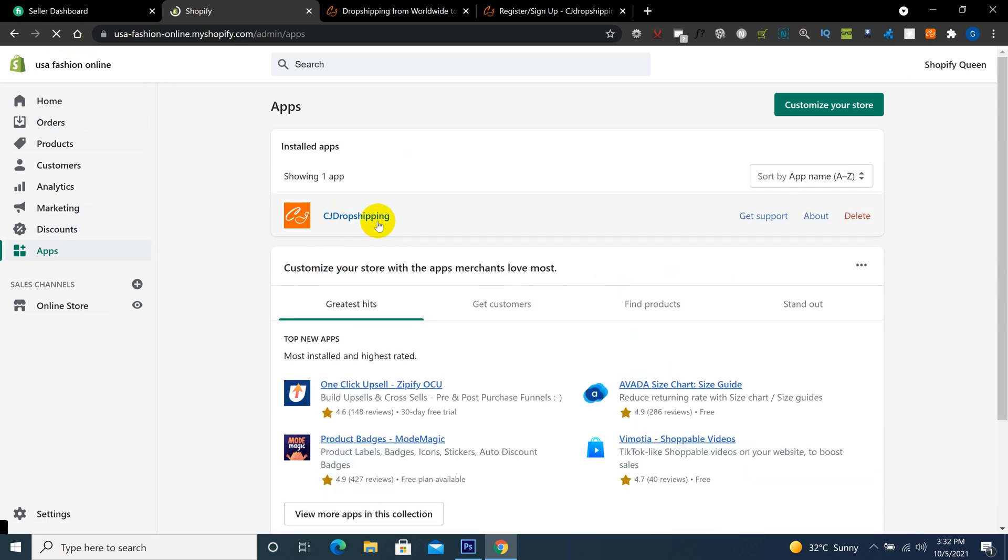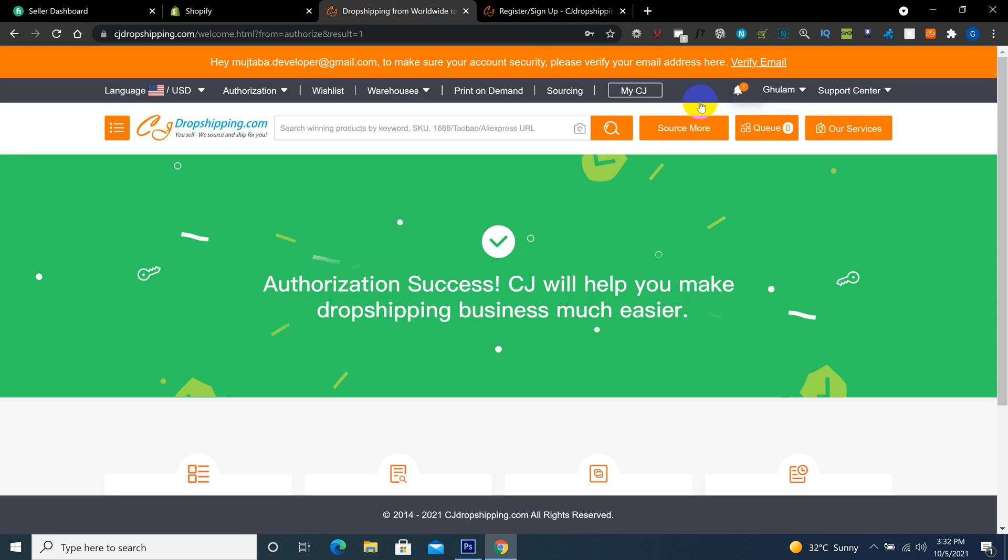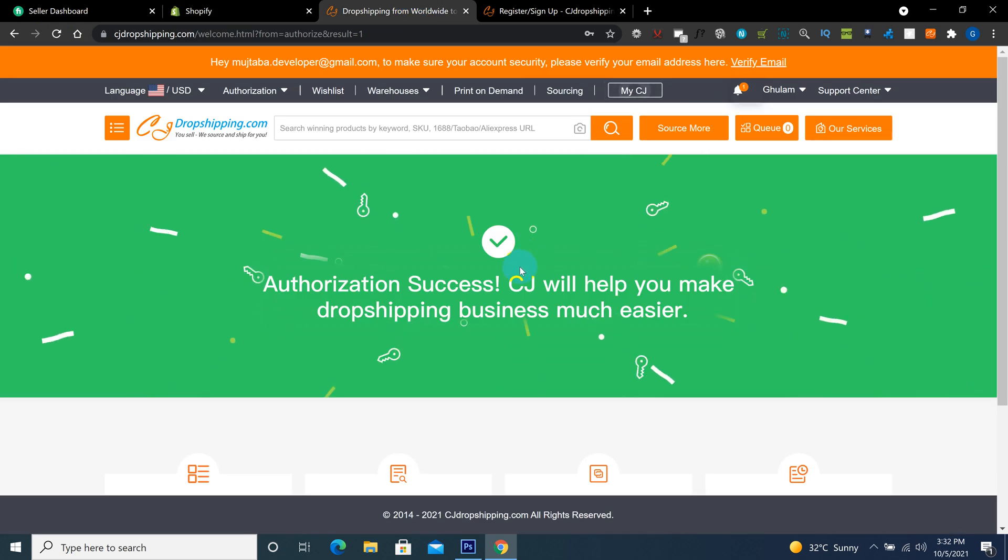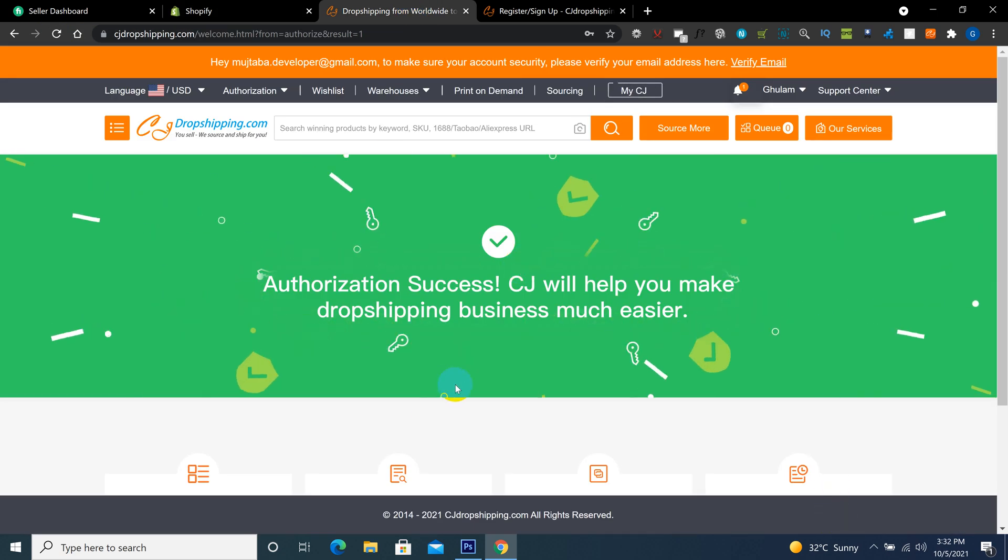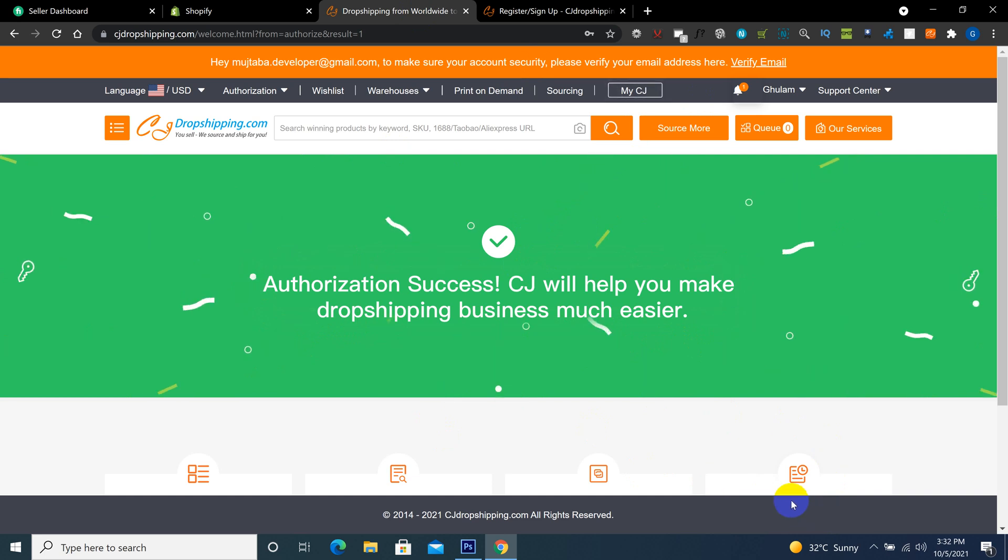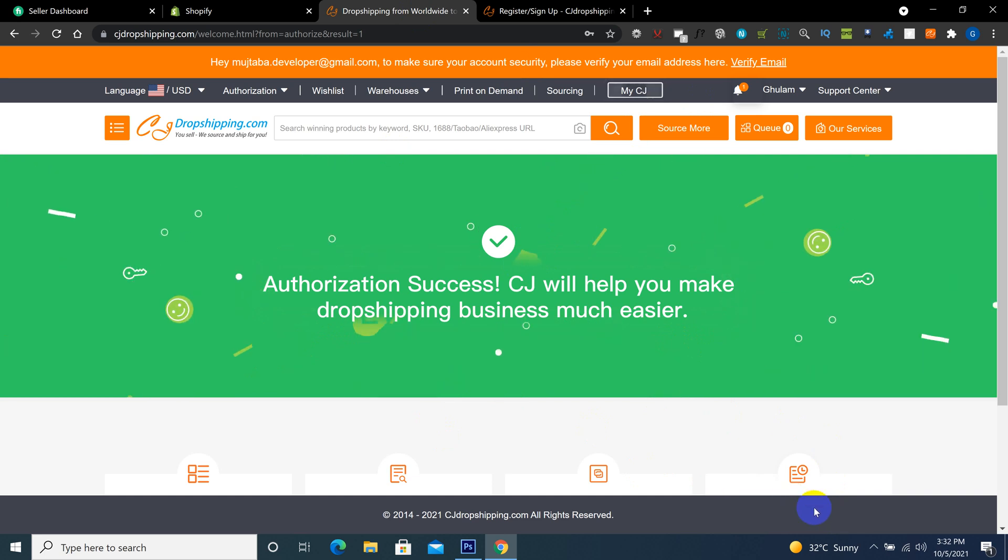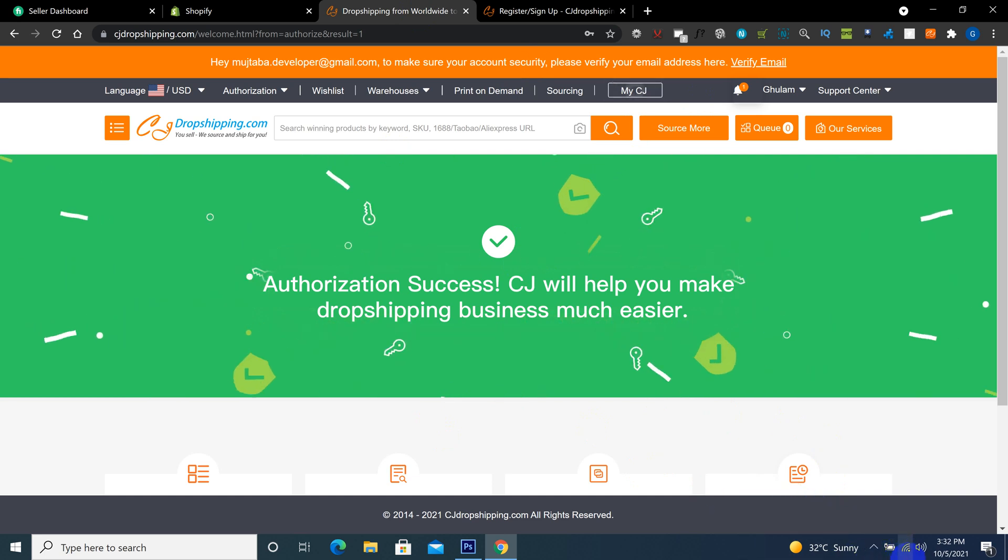So in the next video I will tell you how to import the product from CJ. Thank you for watching. Please subscribe to my channel and press the bell icon for next video notification.